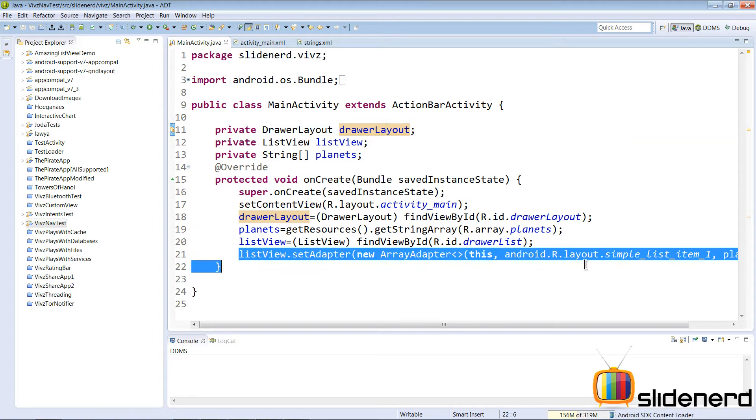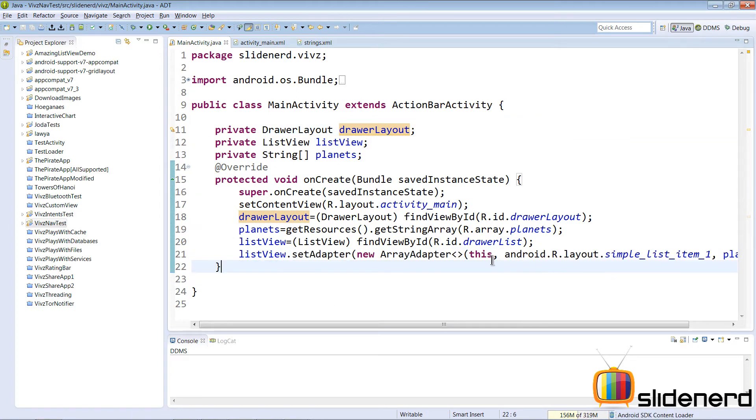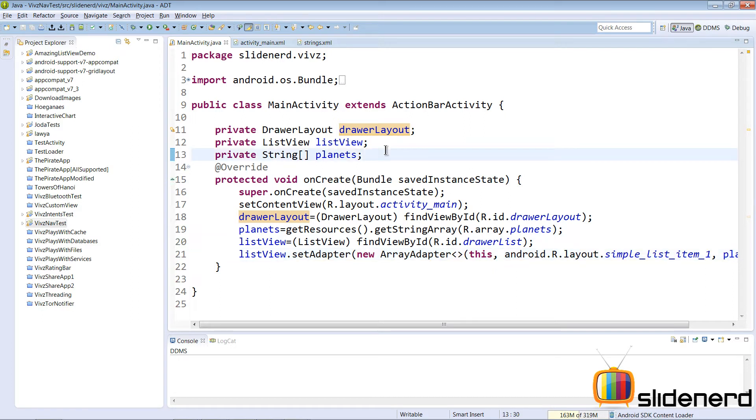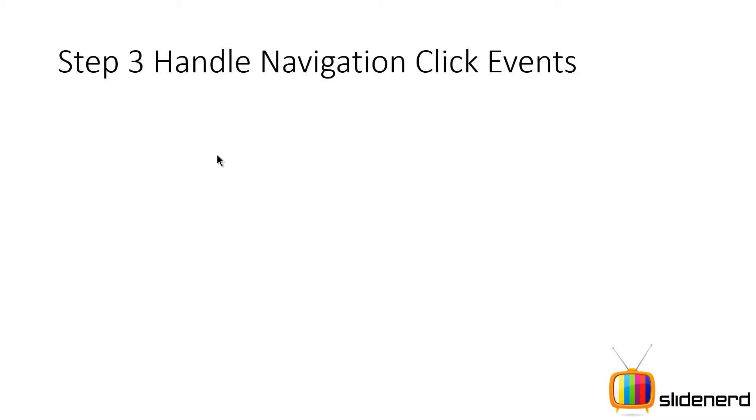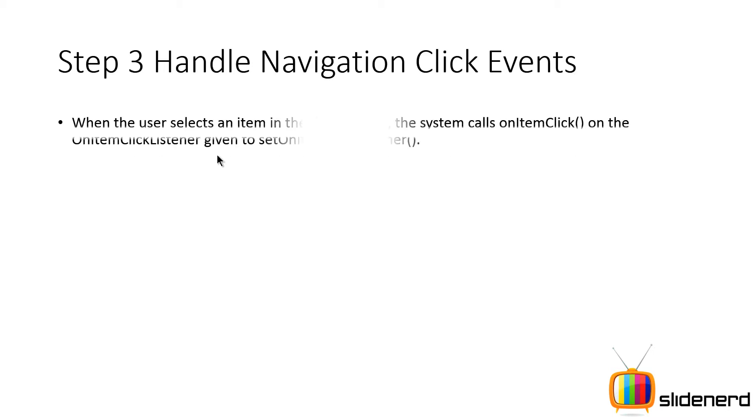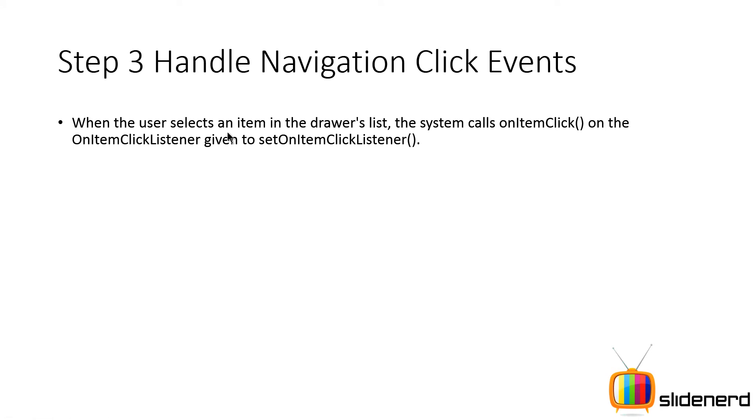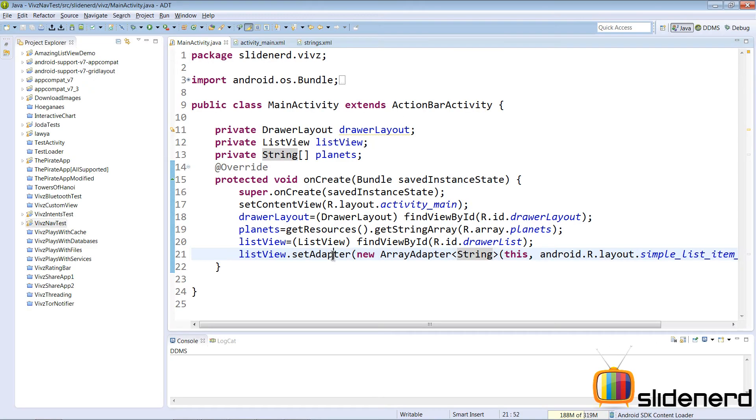Once this step is done, the next thing we need to do is actually handle an item click inside your list view. That would be step three. Use the OnItemClickListener to receive events when someone selects an item from that list view. When the user clicks an item, the system calls the onItemClick method inside where you can perform the actions that you need.